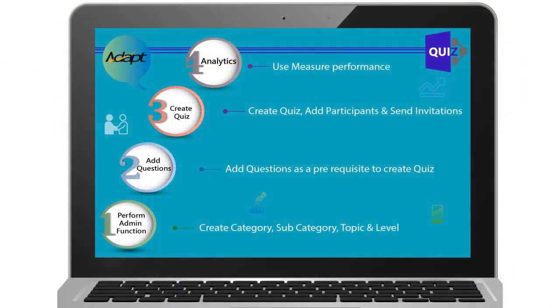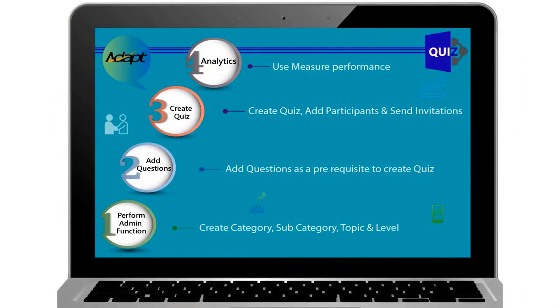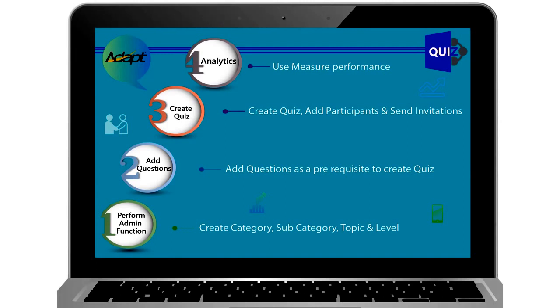Just 4 simple steps are required for a great quiz. Step 1: You perform the Admin function to create category, subcategory, topic, and level.